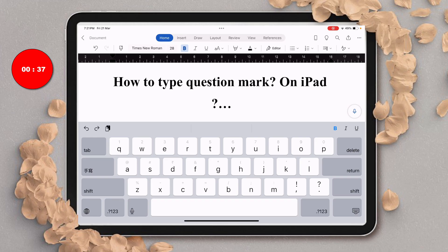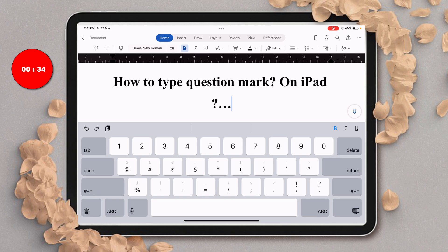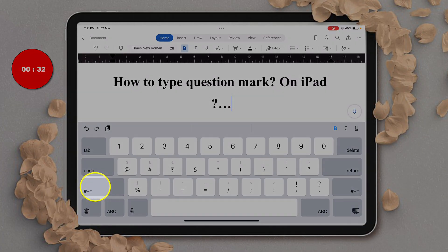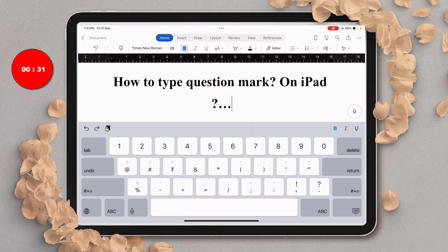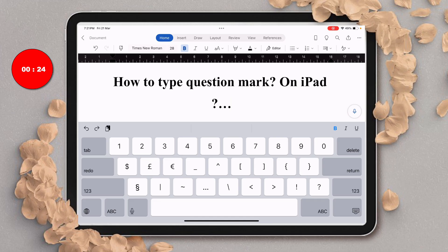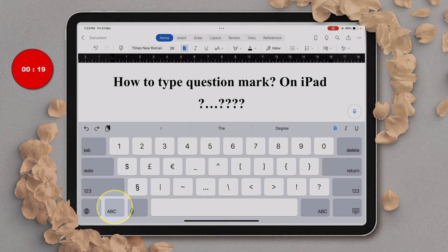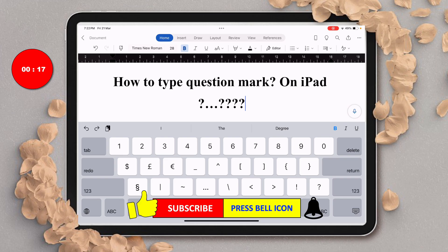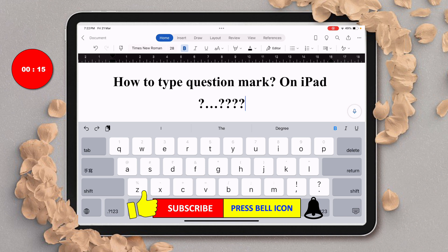To type the question mark, first tap on the 123 button and then tap on hash plus equal. Now you will see only the question mark on your screen. Tap on it to type the question mark. To go back to normal mode, just tap on the ABC button and you will get the regular keyboard.